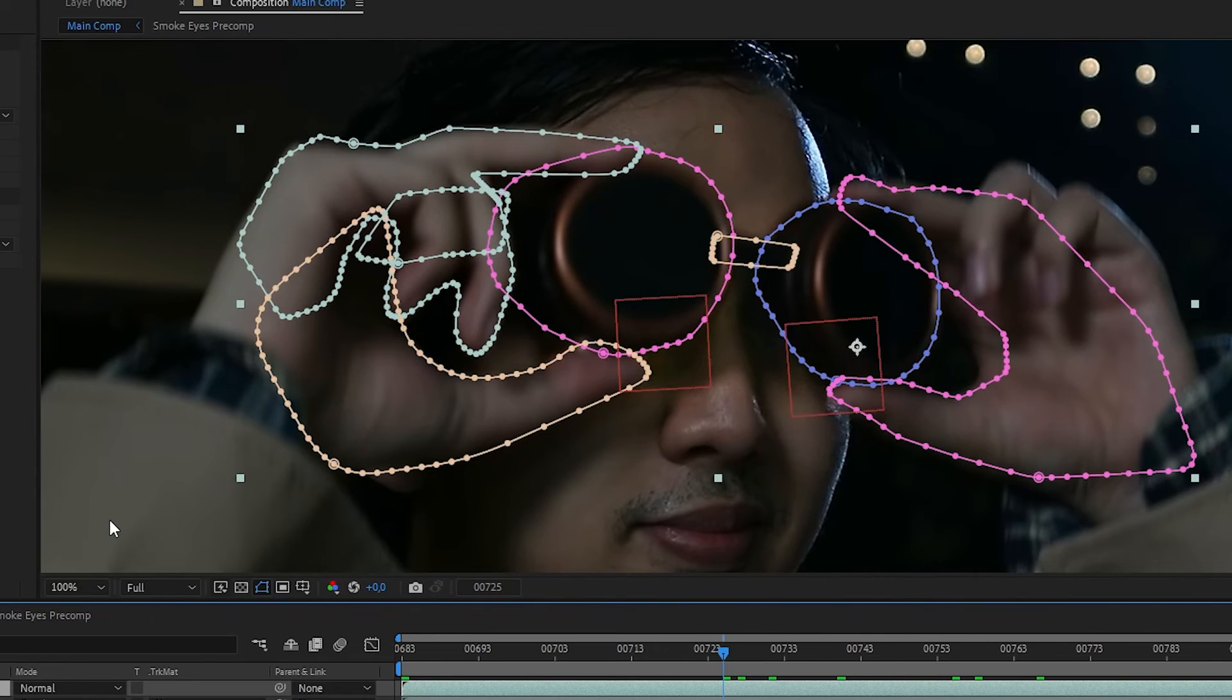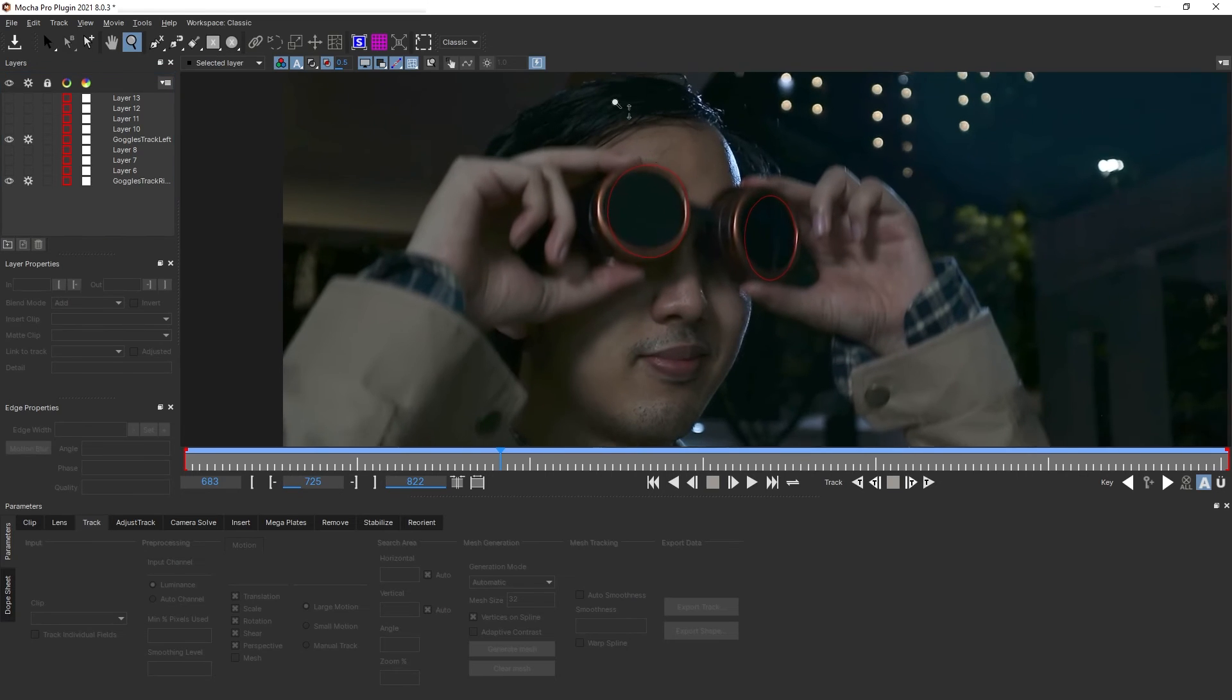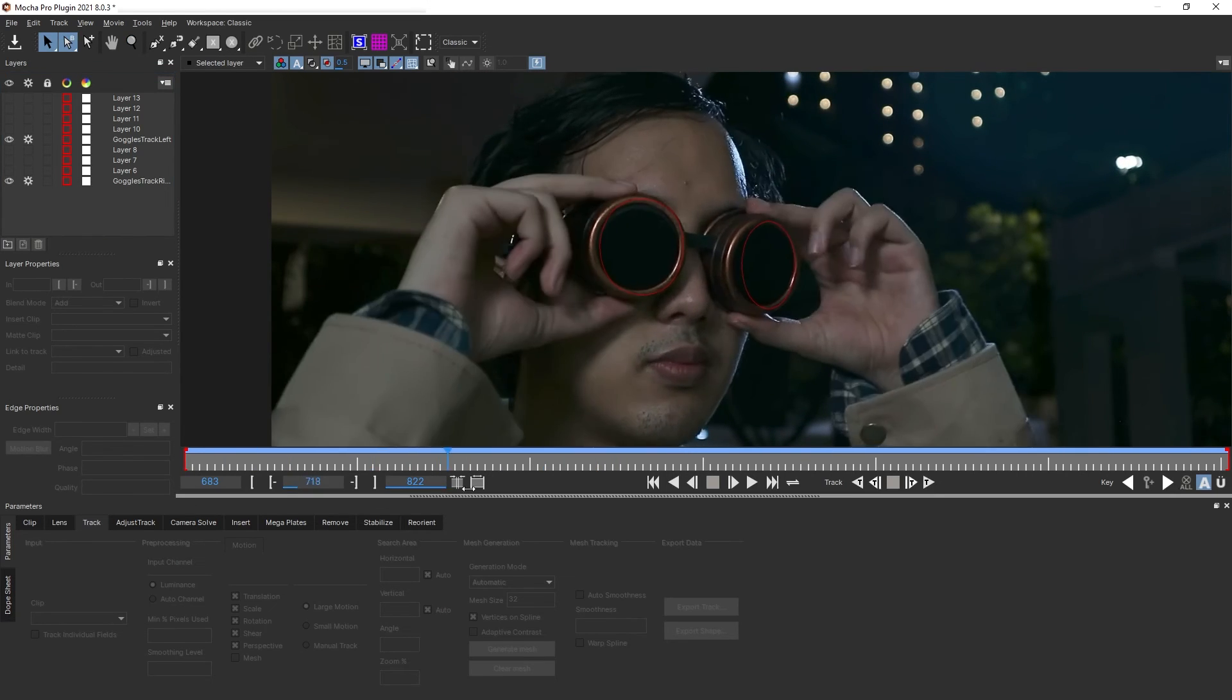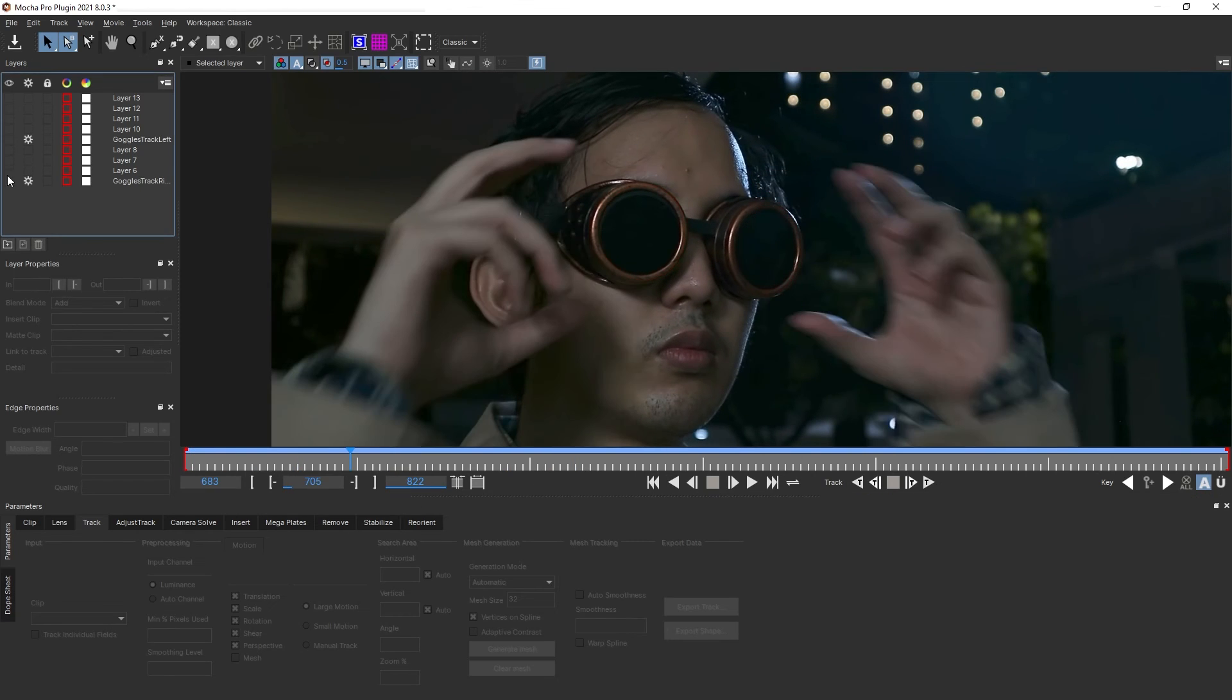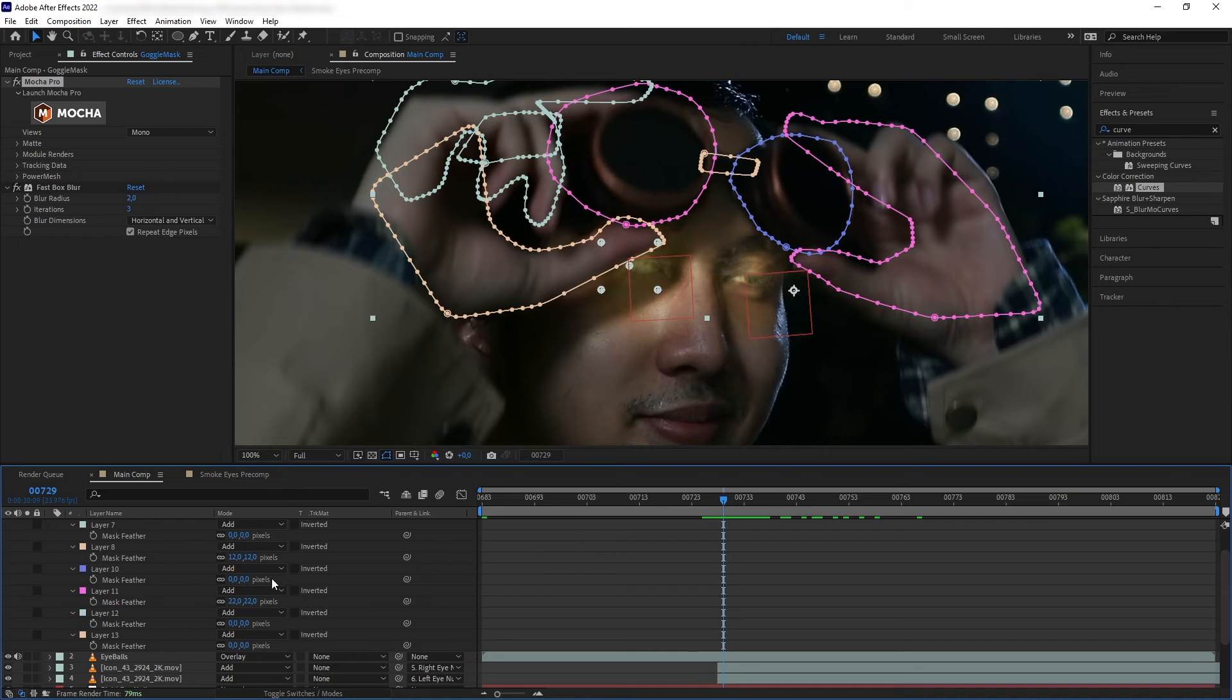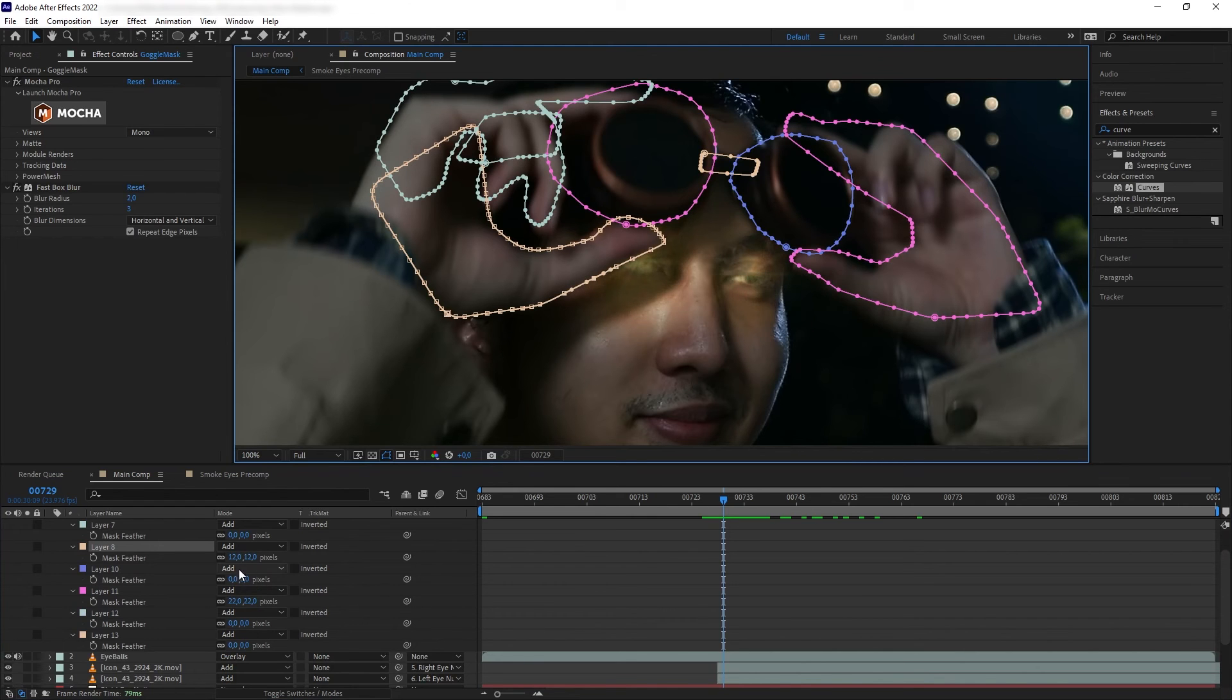For this I used Mocha to mask it. The process is basically the same as the way I generated the mask for the eyeballs. What I did is I tracked some parts of the goggles, which is the circle part of the lens, then use that track data to parent a more elaborate mask that fits the shapes of the goggles. Then I bring that mask to After Effects just like before.